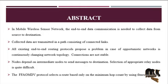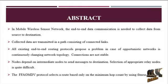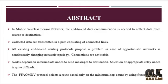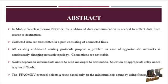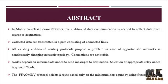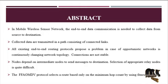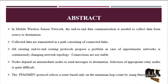In mobile wireless sensor networks, end-to-end data communication is needed to collect data from source to destination. The collected data are transmitted in a path consisting of connected links. All existing end-to-end routing protocols produce problems in the case of opportunistic networks.